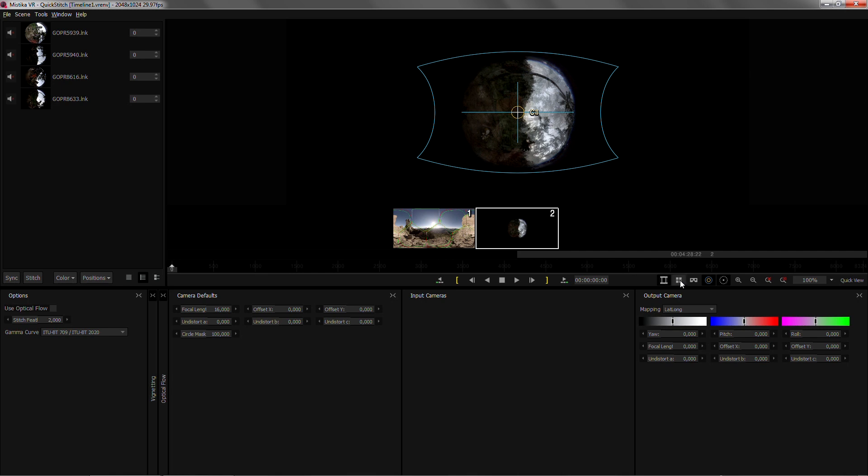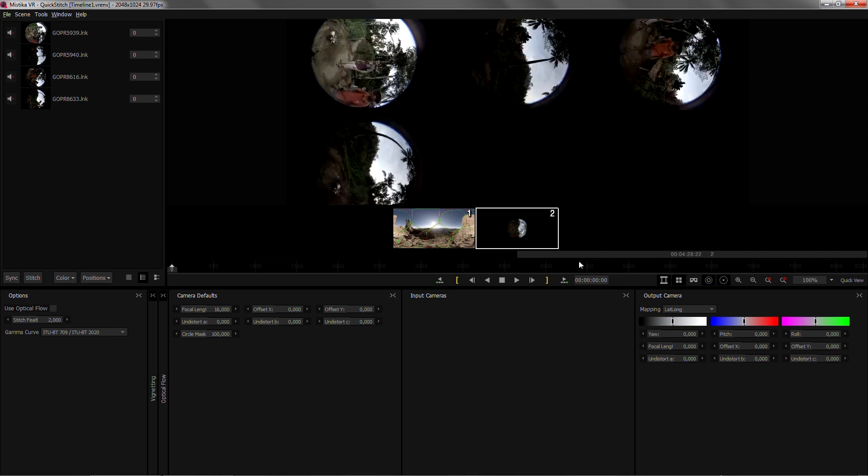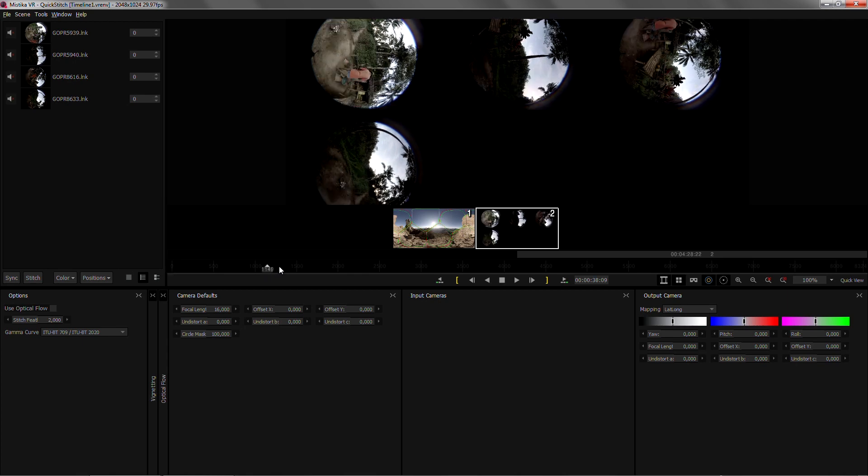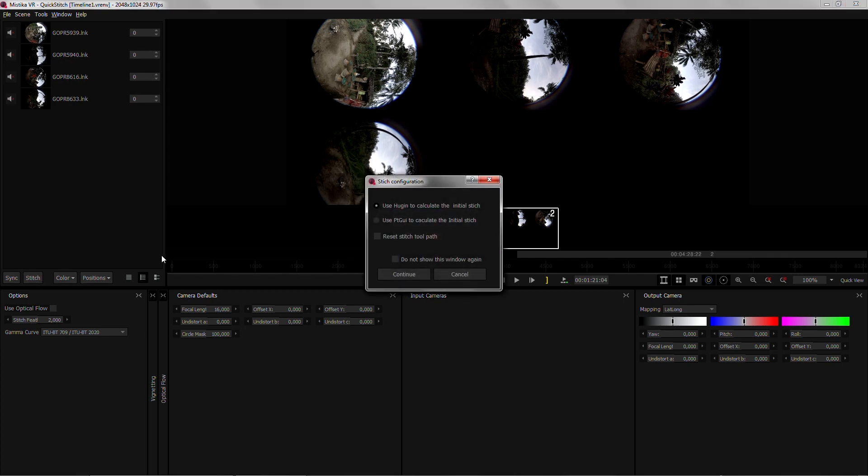From this point these cameras are already in sync as it was shot that way and what I'm gonna do now is send reference frames for PT GUI to stitch with. So I'm gonna find a good reference frame maybe there and click on stitch.